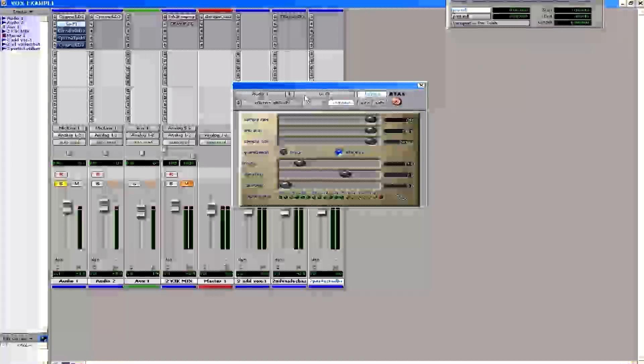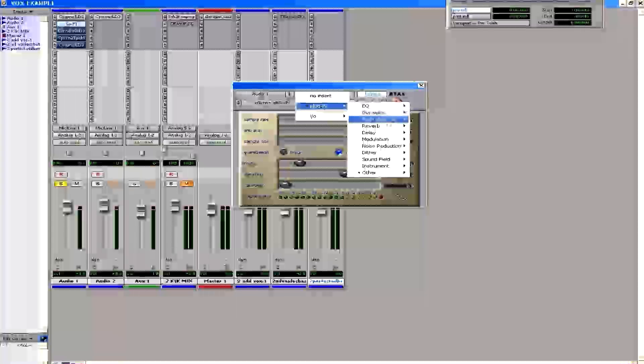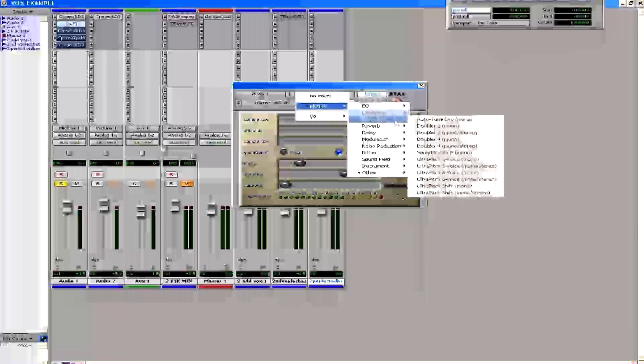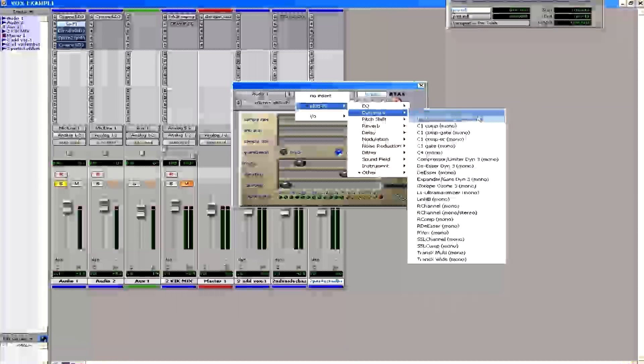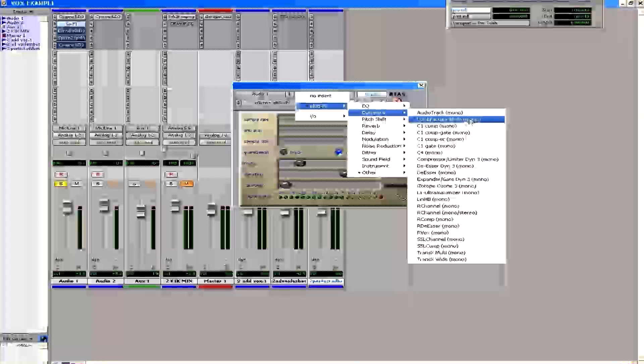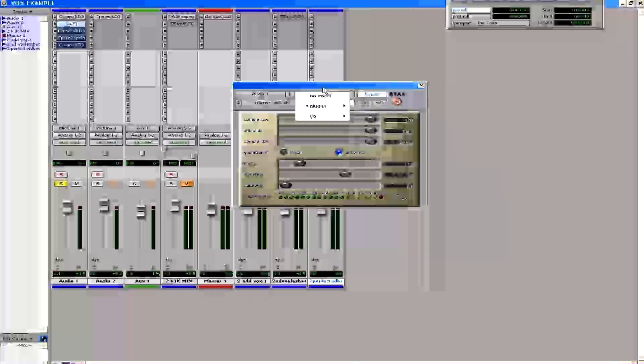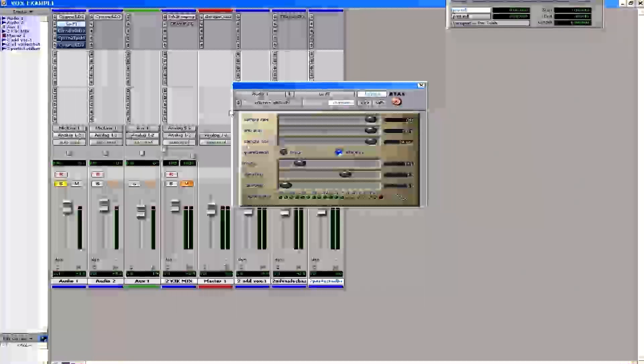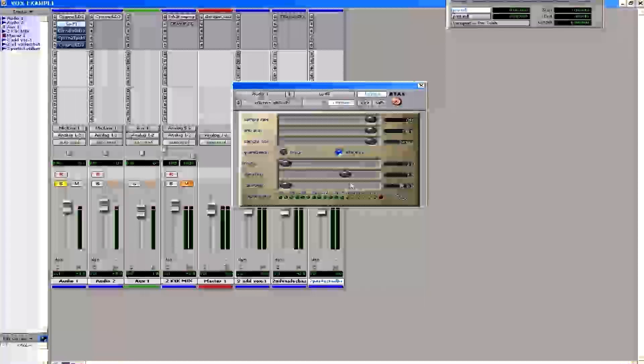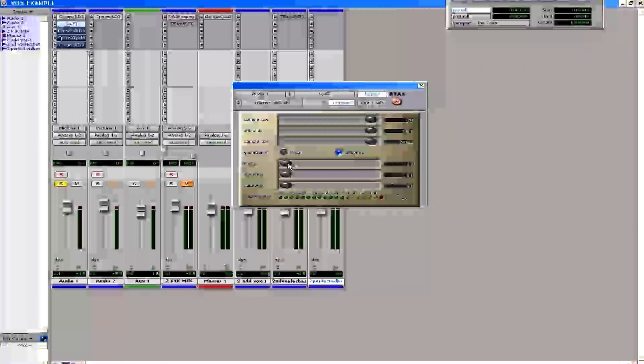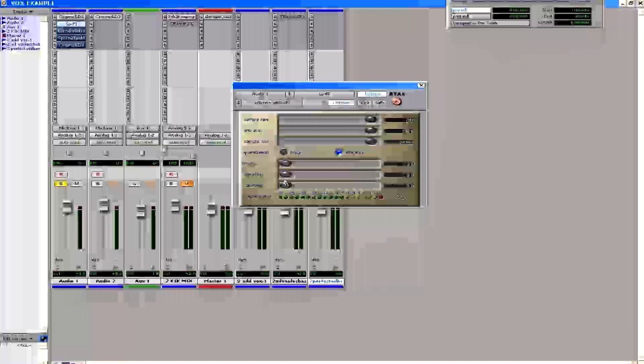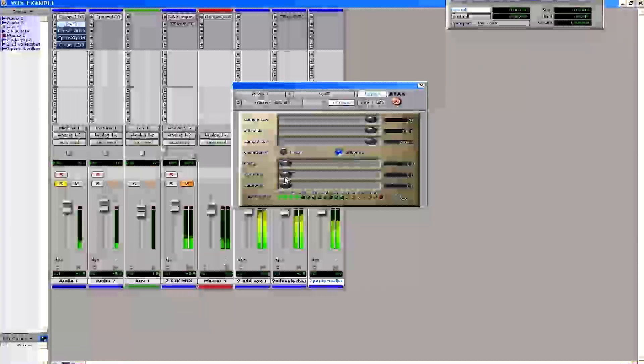They have a ton of different stuff. They have a thing called Audio Track, I believe it is. Yeah, Audio Track's got some distortion. Bomb Factory has some distortion they give out for free, actually, if you sign up for the mailing list. So here we go. We got this distortion thing. So what I'm going to do is I'm going to start tweaking up, turning up some of this distortion on his vocals.